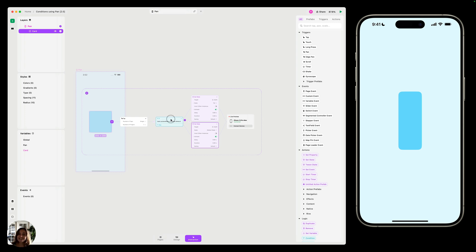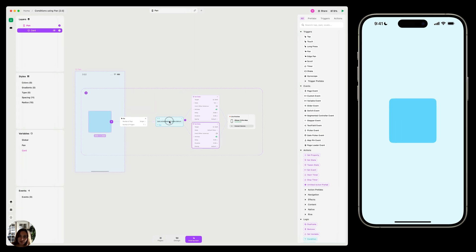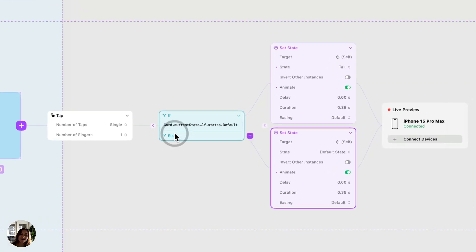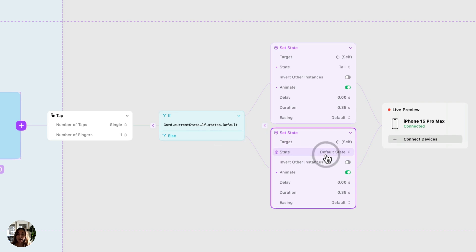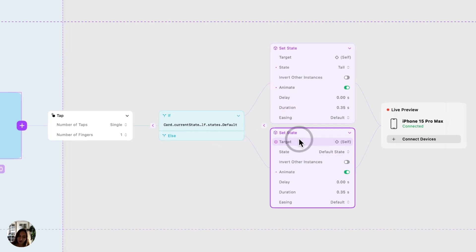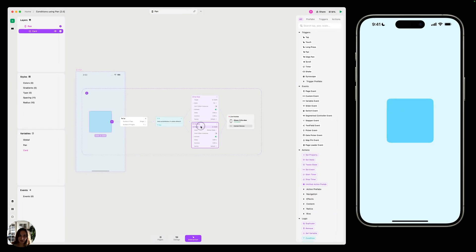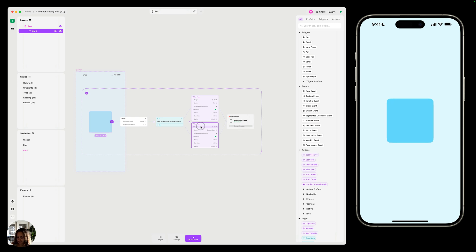But if I tap on it while it's in this tall state, now that condition is false, and it's going to play the else actions here. So you can see that I set my state back to the default state. So what this really does, this interaction I have set up here, it lets me toggle back and forth between my states.